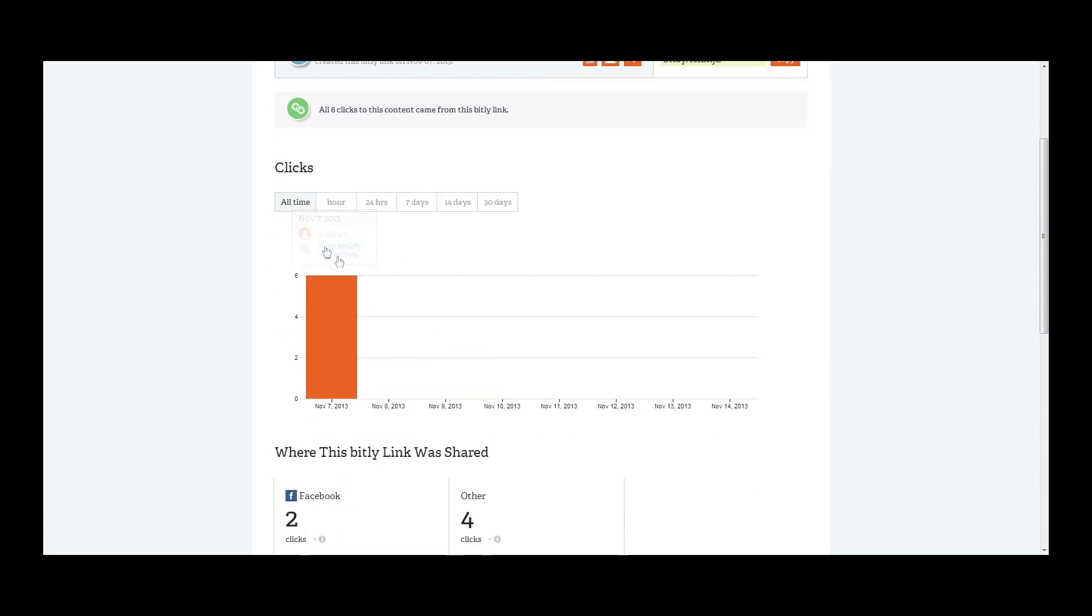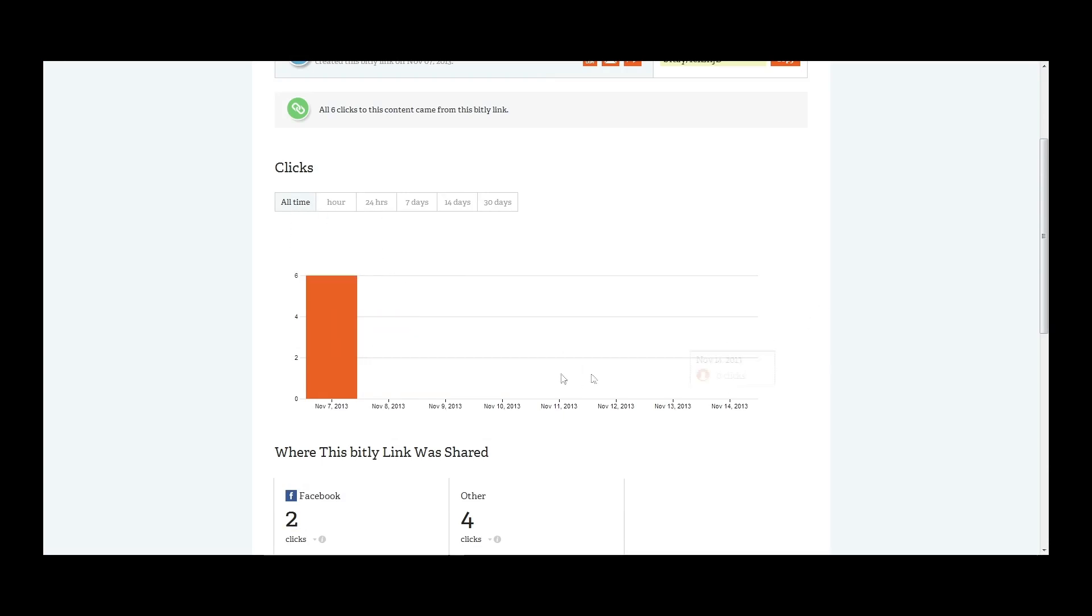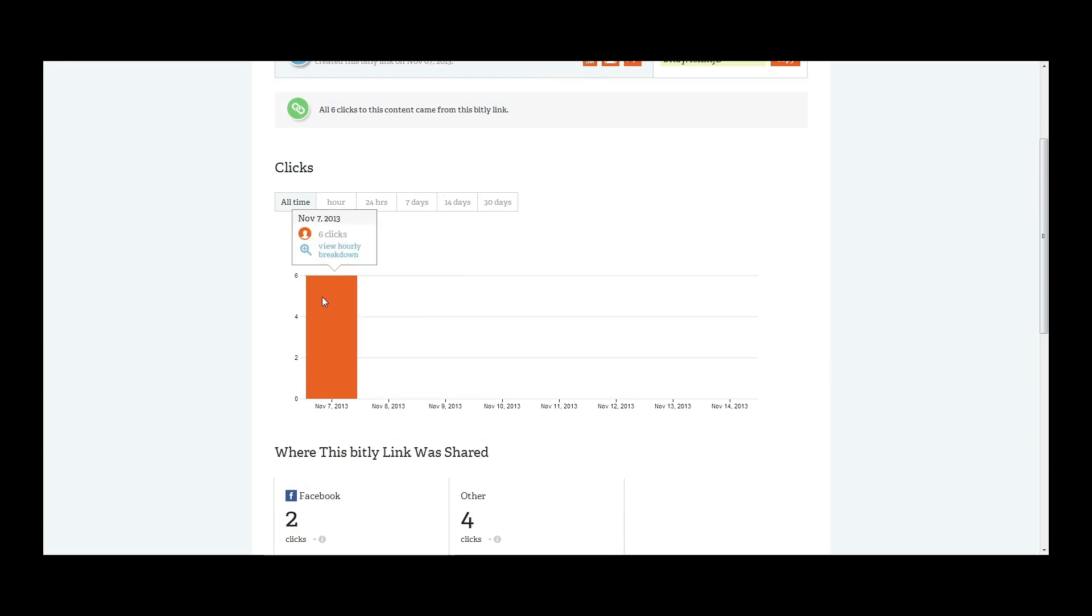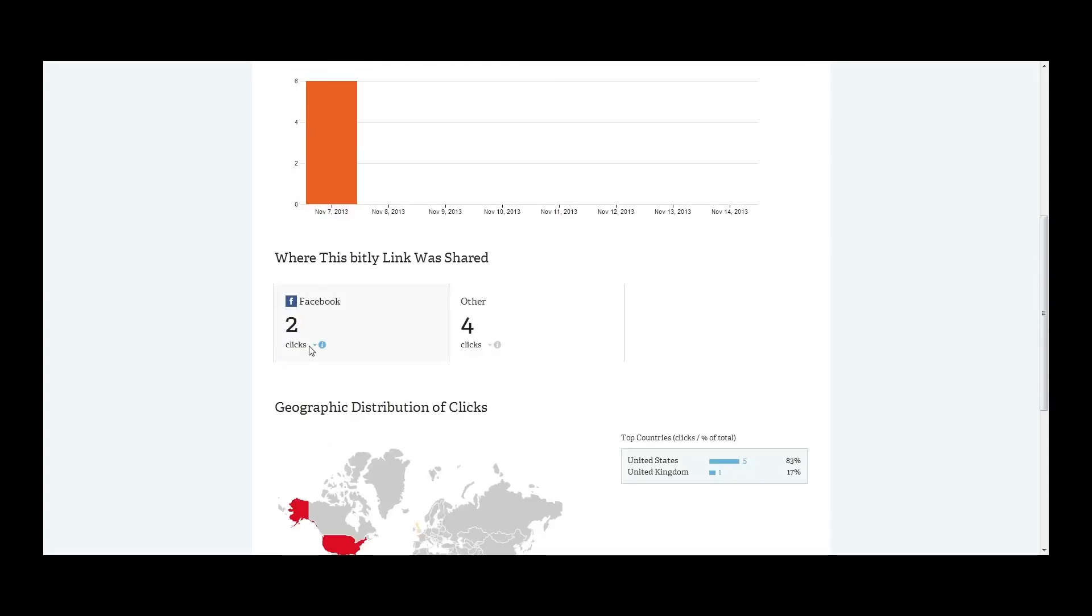Let's go ahead and get back to the analytics on here. You can tell what days the clicks were on. As you can see, this one was only on November 7th. I believe I posted this to Facebook. It makes sense that the click throughs were only on one day, just because Facebook is just going to filter your post out relatively quickly.